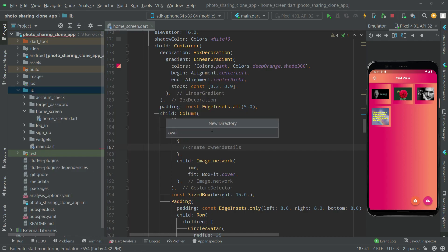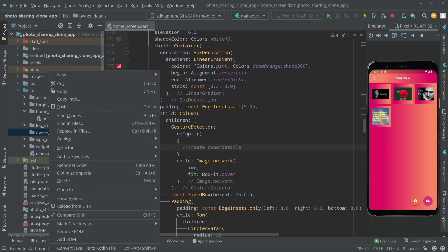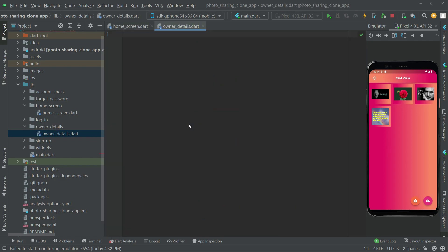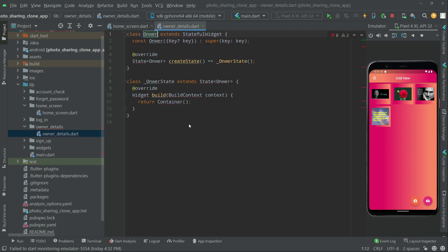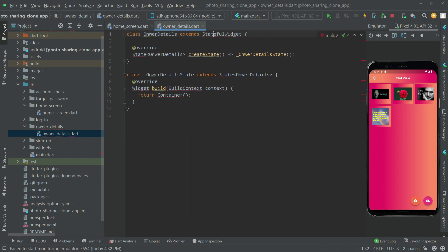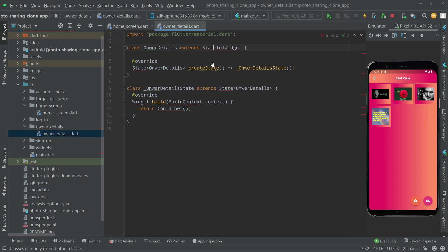Simply first we will create a directory in the lib folder. Right-click and go to create directory, name this as 'owner_details'. Now right inside that directory we will create a file by the name 'owner_details' with a small alphabet. In here we will have a stateful widget and we will name this as OwnerDetails.